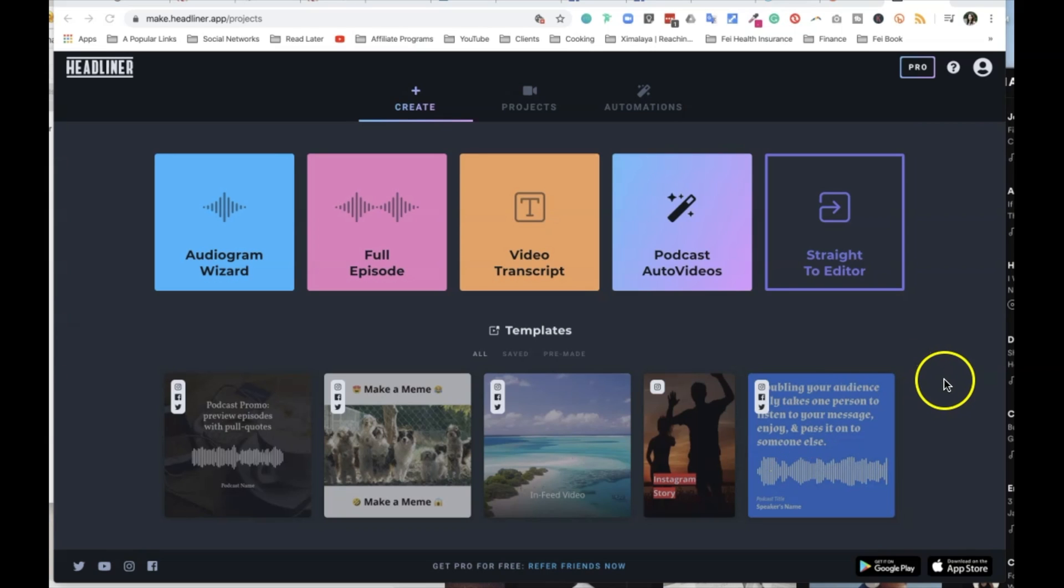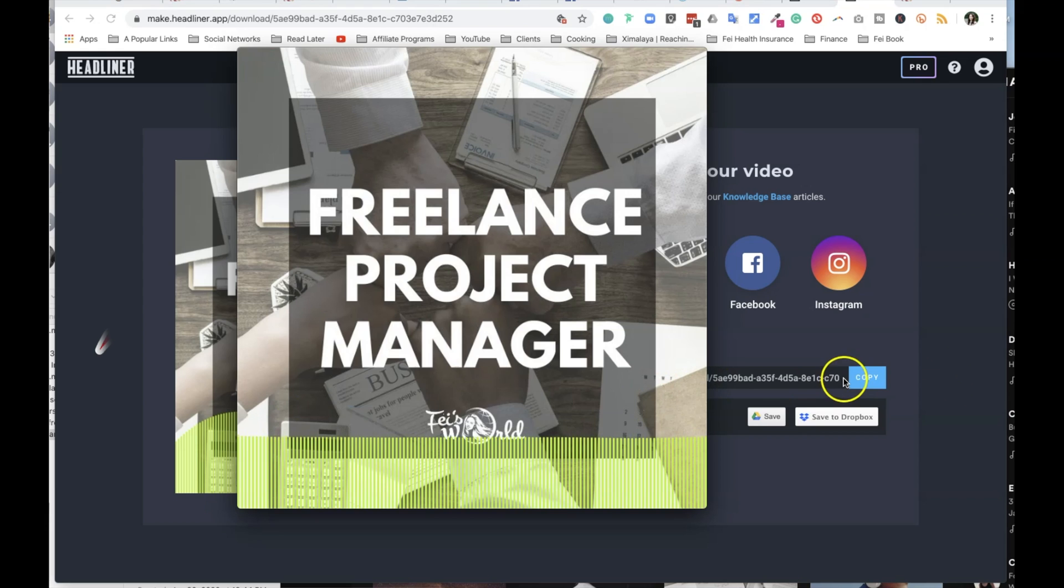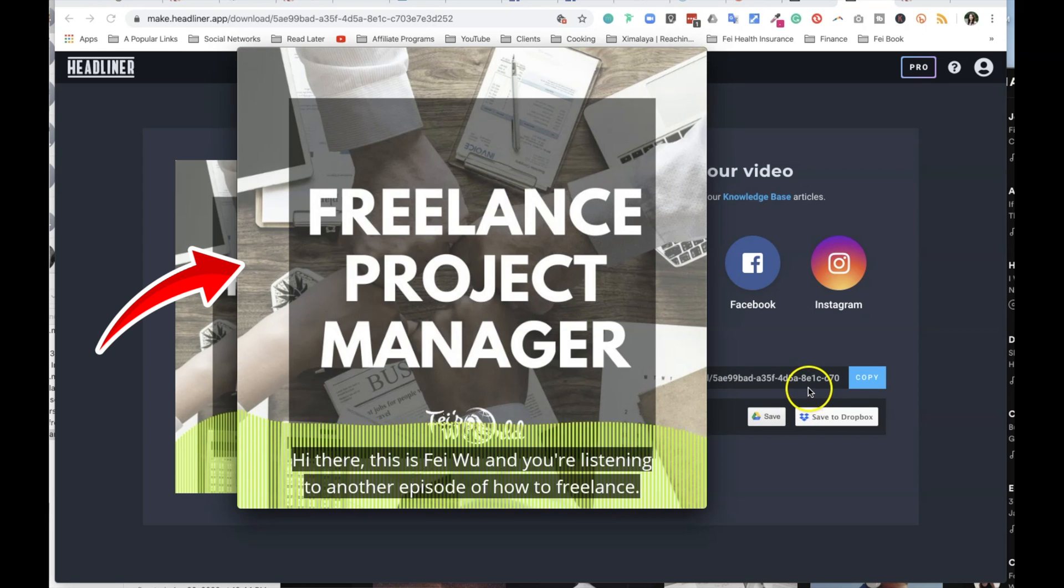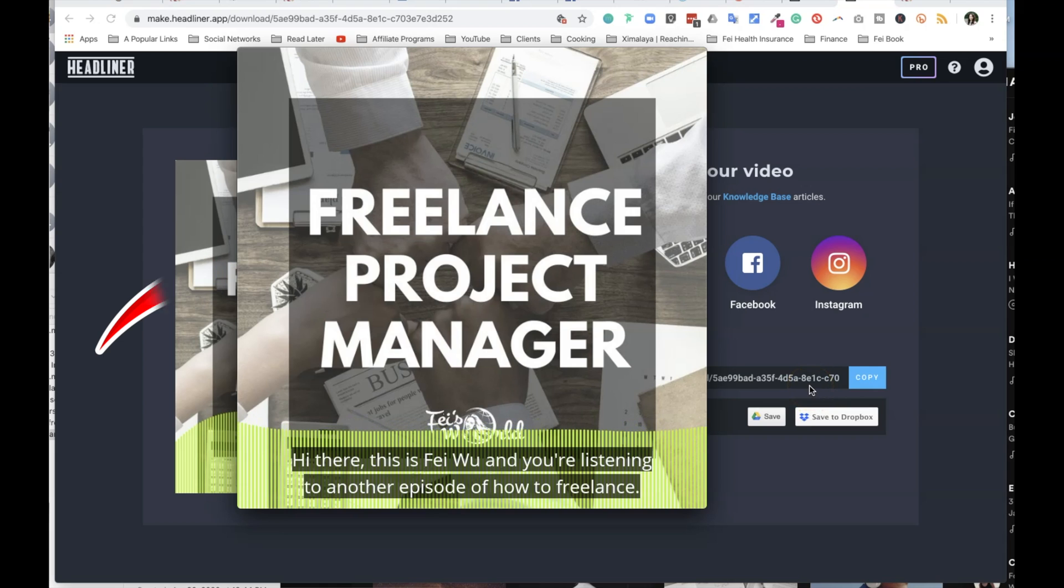Hi there, this is Fei Wu from FaceWorld Media, and in this video I want to show you and give you a walkthrough of how I use Headliner to create these wonderful audiograms for my podcast.